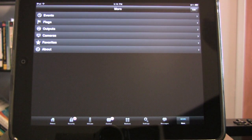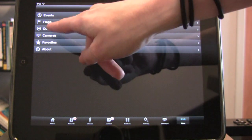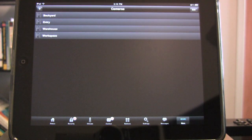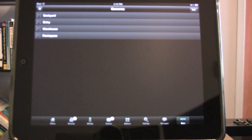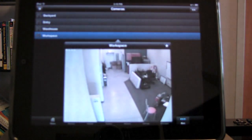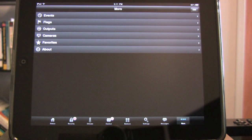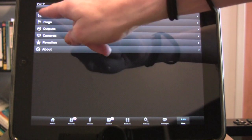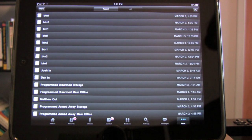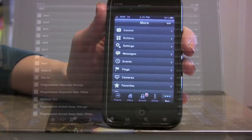The Cameras tab, located under More, allows you to view an unlimited amount of MJPEG cameras. For example, here are our four cameras and our workspace camera. The Events tab provides a list of all recent system events and allows you to dig deeper to view the entire history of events as well.